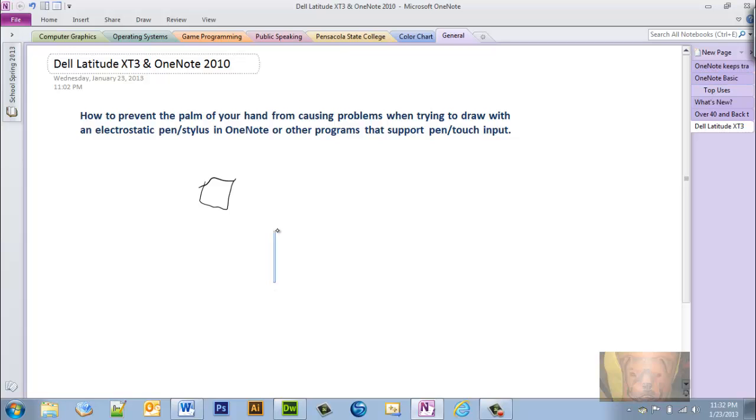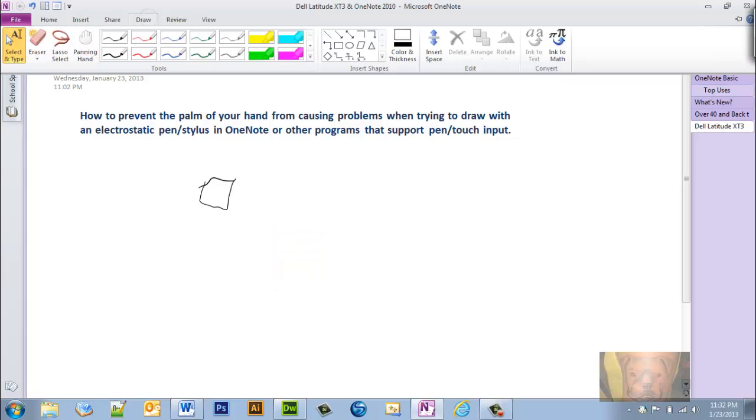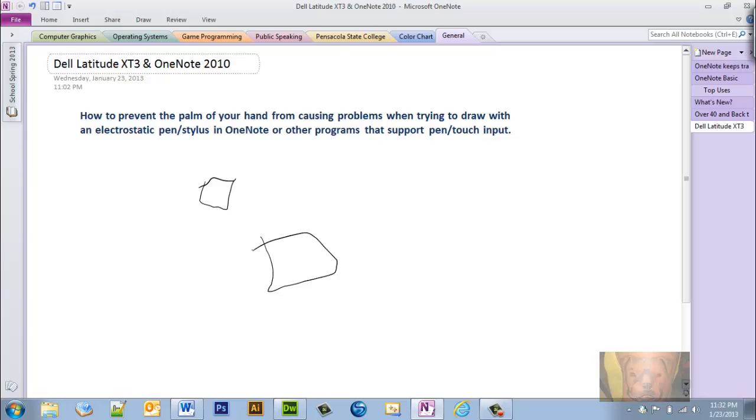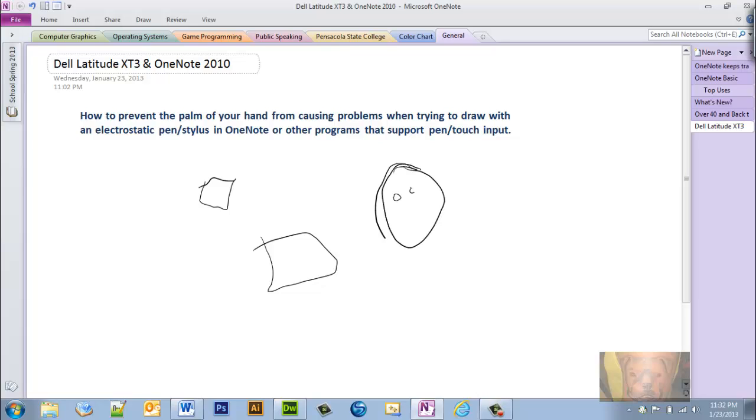Now I could rest the palm of my hand on my screen and I could draw. You can't see, but I'm touching all kinds of stuff all over the place and none of it's causing a problem. My hand is not causing a problem, it's just detecting my pen now. So now I could draw without having any problems.